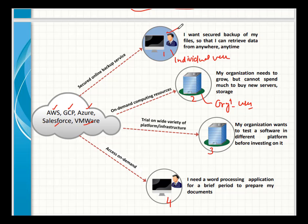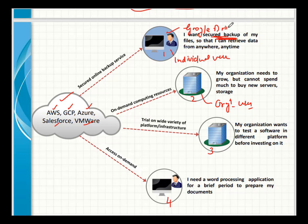For an individual user, one use case is keeping important documents as a backup and accessing them from anywhere using the internet. Wherever you are, you can retrieve or view those documents using any internet-enabled device. A full-fledged example of this is using Google Drive or Microsoft OneDrive for storing and accessing your data.